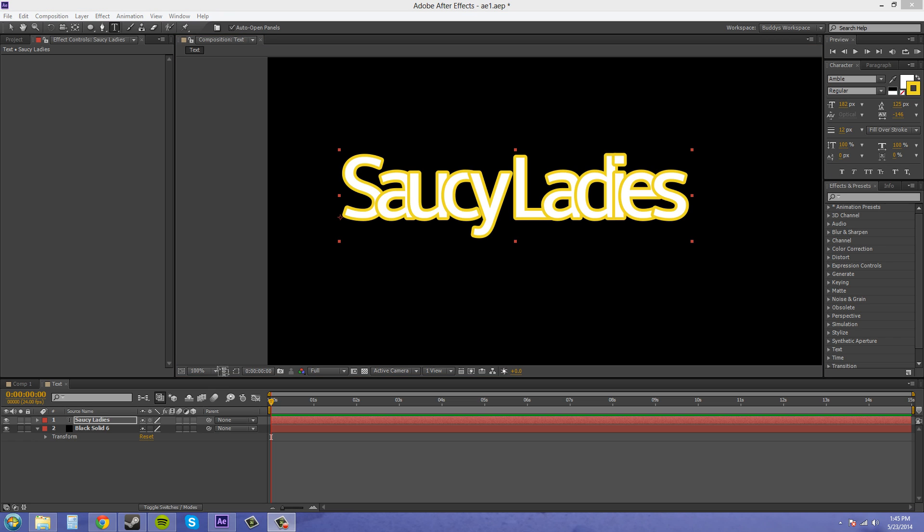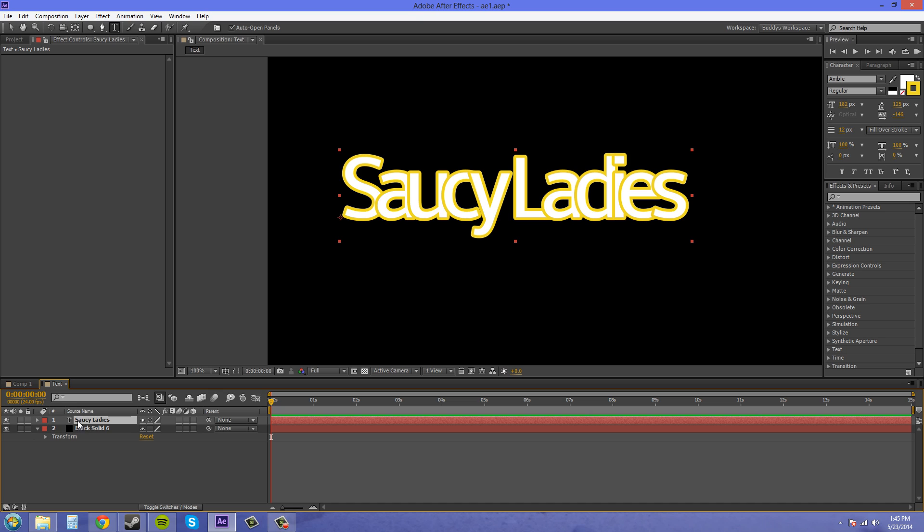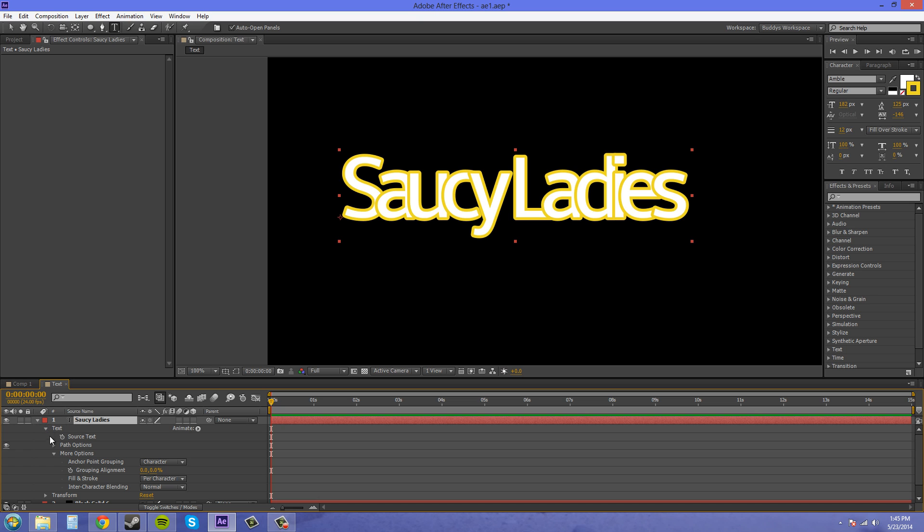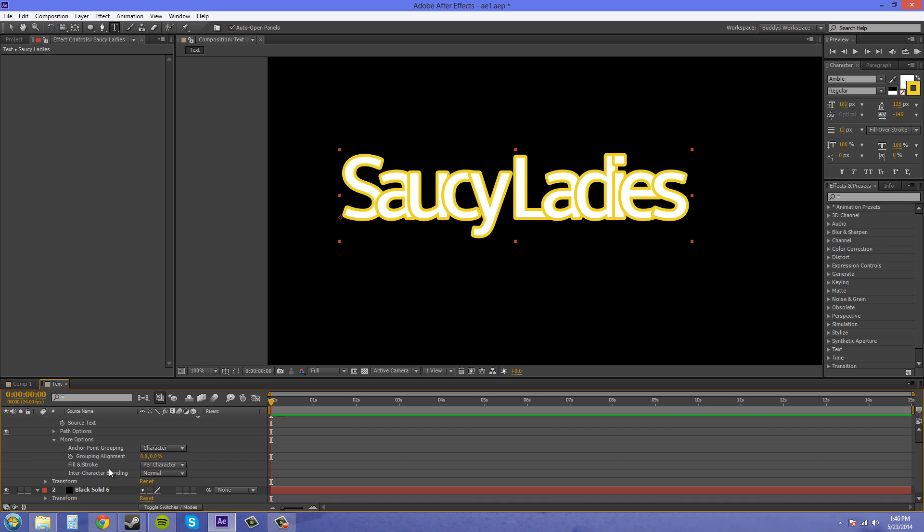You can also access some of your stroke options from the more text options. So if I click on my text in my text layer, twirl down, there is a section called more options. Twirl that down, which mine was already twirled down. And now we've got the fill and stroke here.